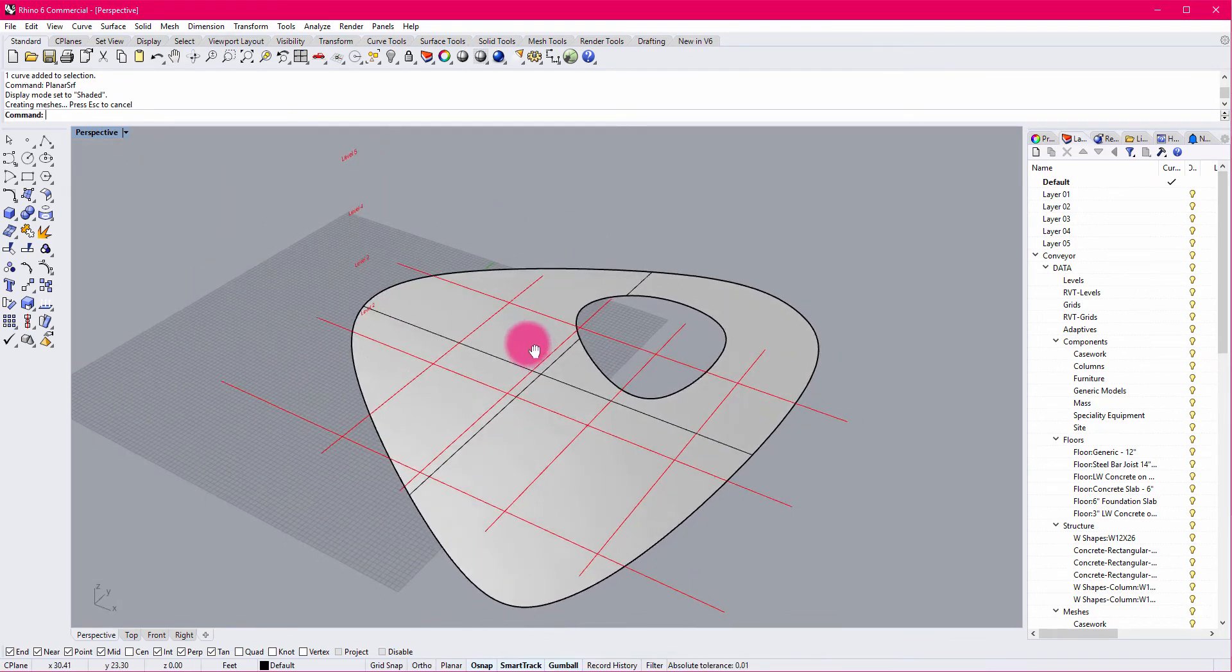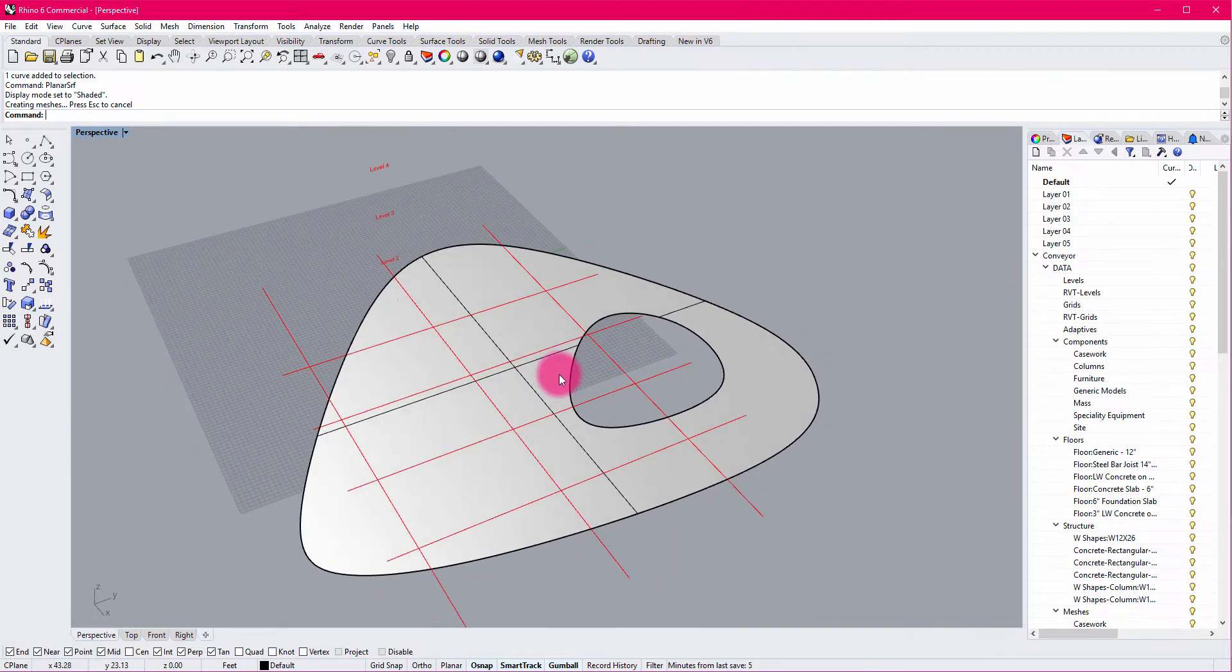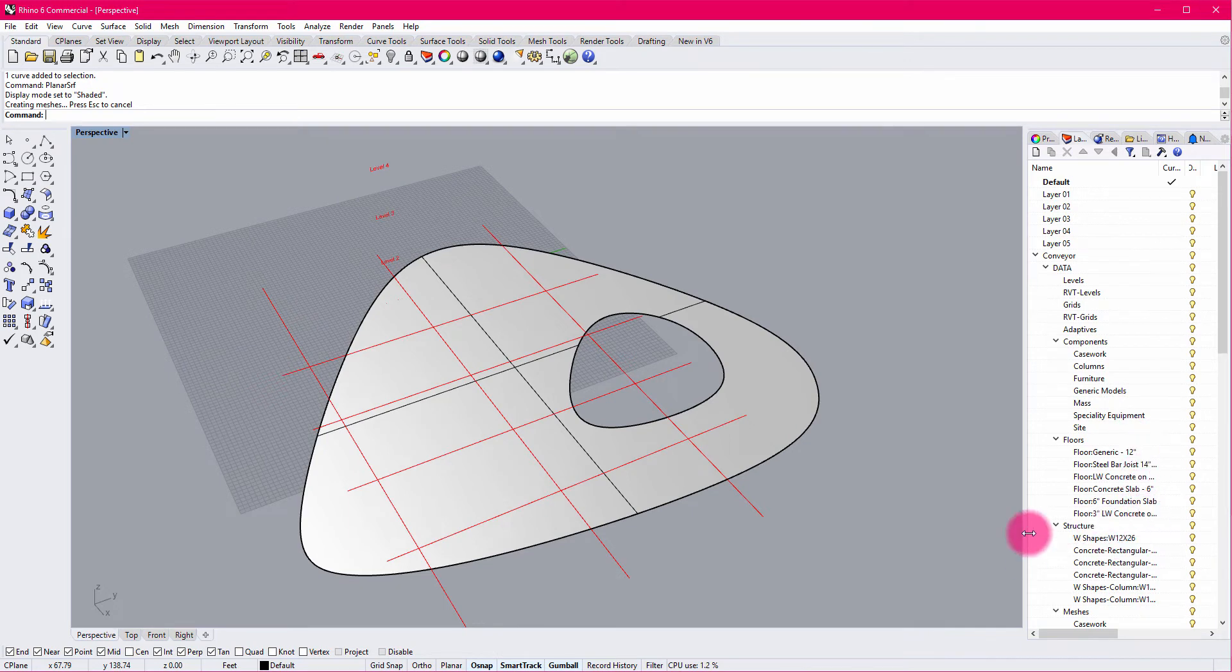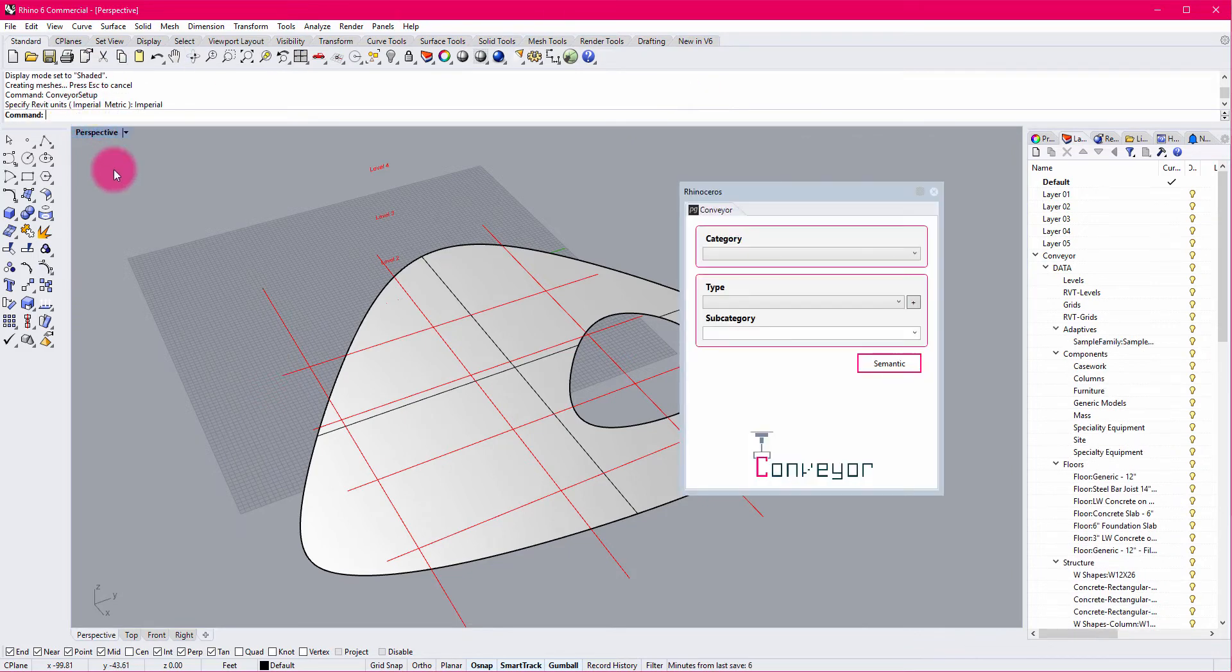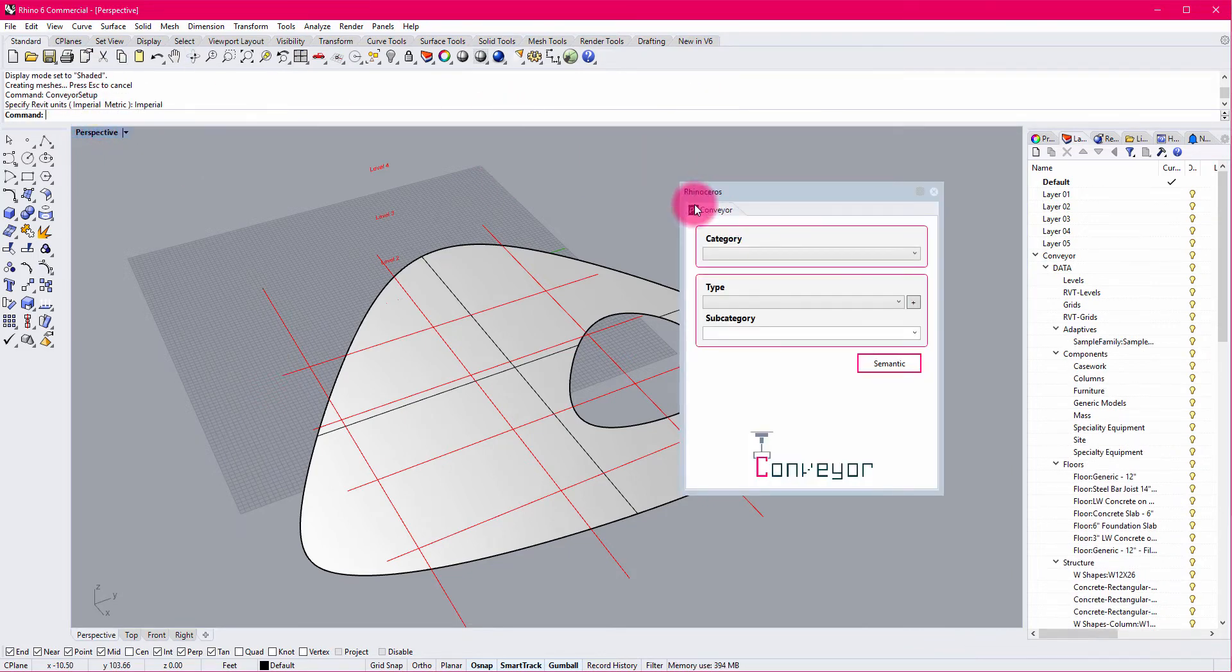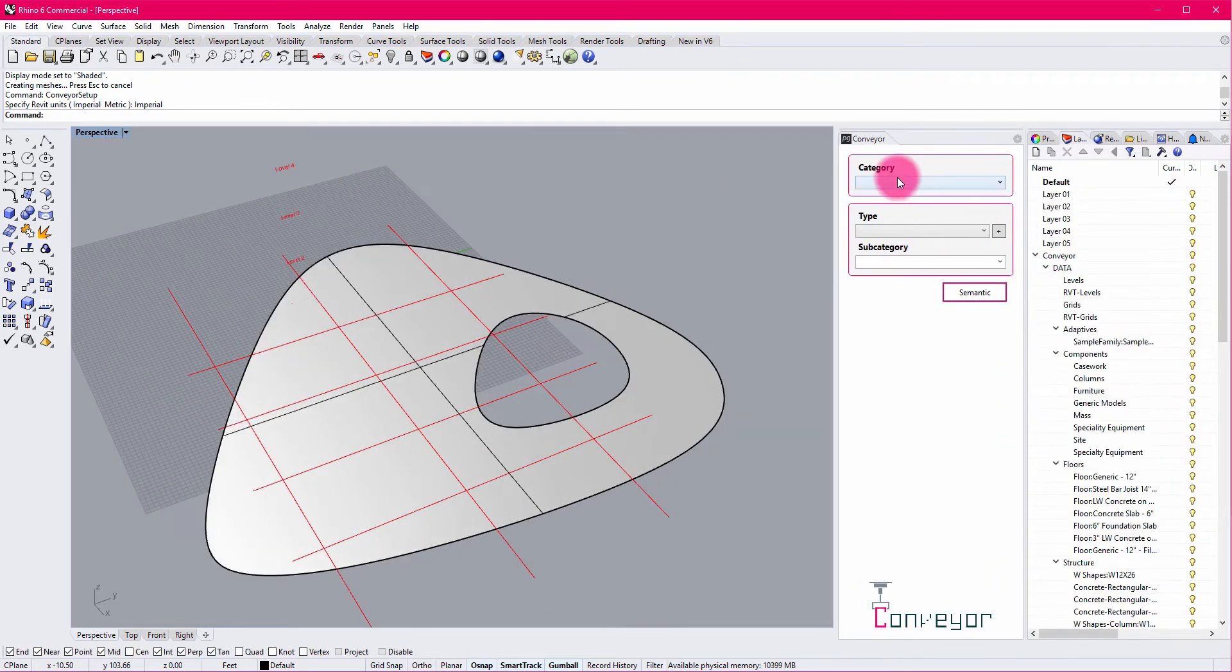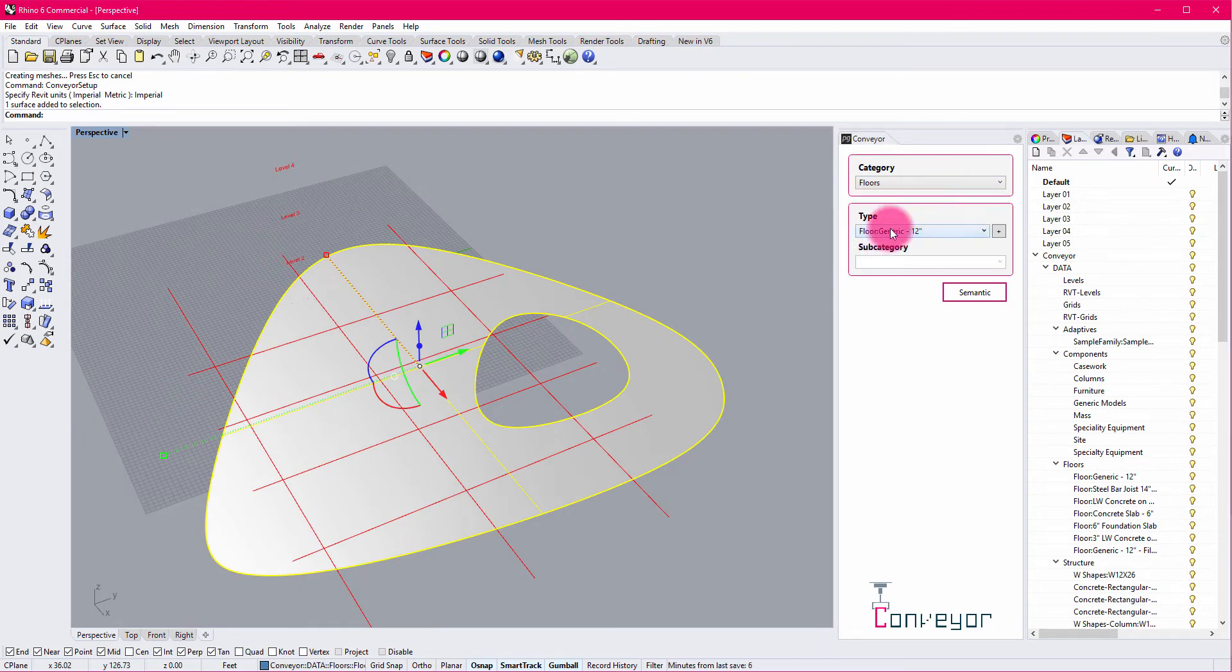Now that I have this boundary defined, I can choose to assign it to a specific category. And I could either choose to go through the layer management system that we have here in out of the box Rhino. But I've also introduced an interface that allows us to classify elements using a more simplified set of dropdowns. So here I'm going to select my floor and I'm going to change it to make sure that it is categorized correctly as a floor.